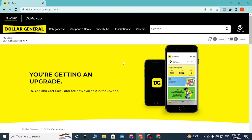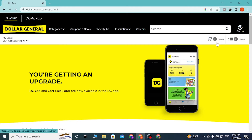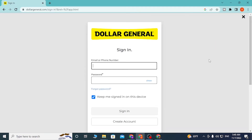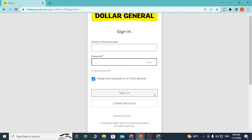You'll be directed to this page where on the top right corner of the screen you can see the sign-in option. Click on sign in, and again sign in. Over here, enter your email or your phone number, and then enter your password — the one you used to register on Dollar General.